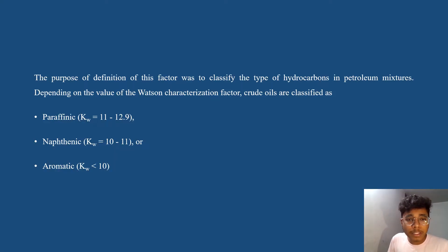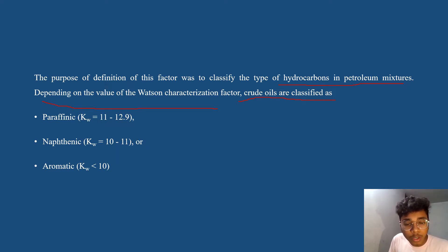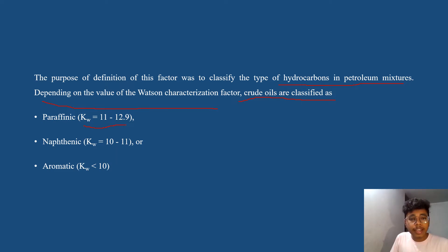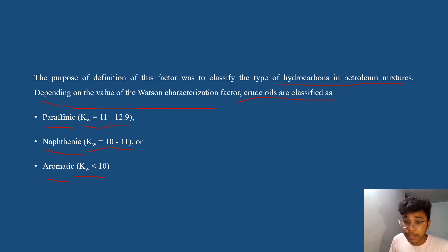The purpose of defining this factor was to classify the types of hydrocarbons in petroleum mixtures. Depending on the value of the Watson characterization factor, crude oils can be classified as follows: if the Watson characterization factor is in the range of 11 to 12.9, the crude oil is paraffinic; if it is in the range of 10 to 11, it is naphthenic; and if it is less than 10, the crude is aromatic.